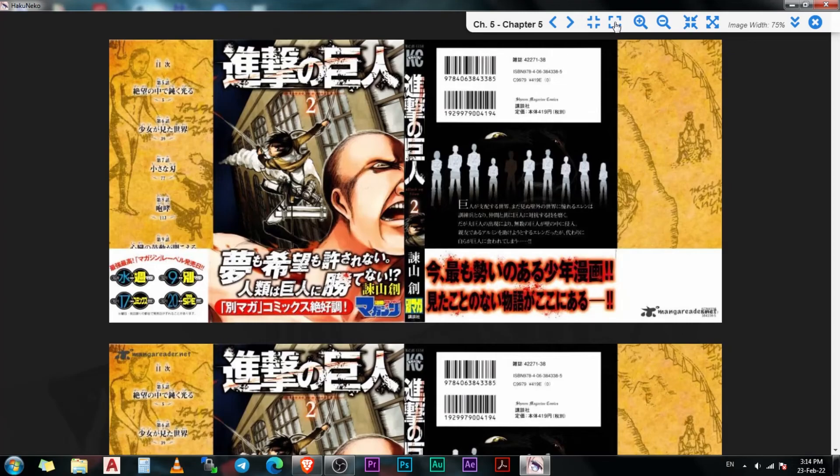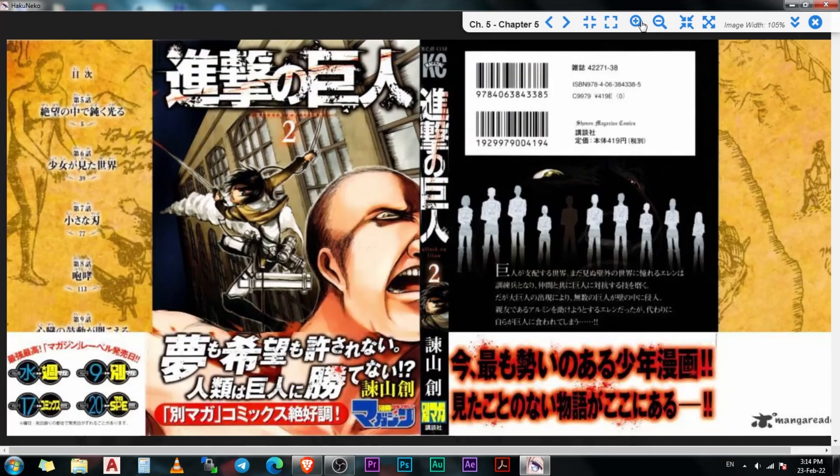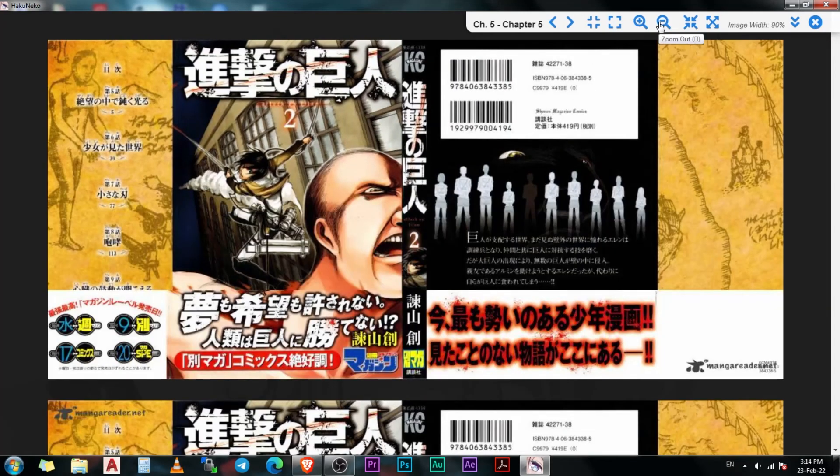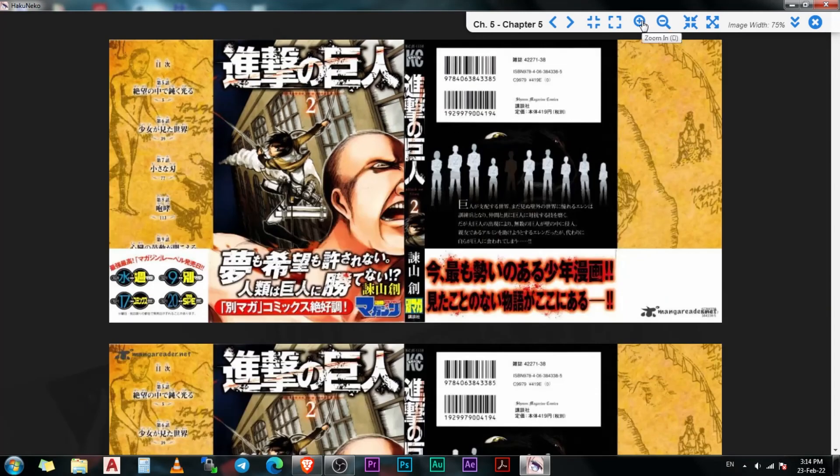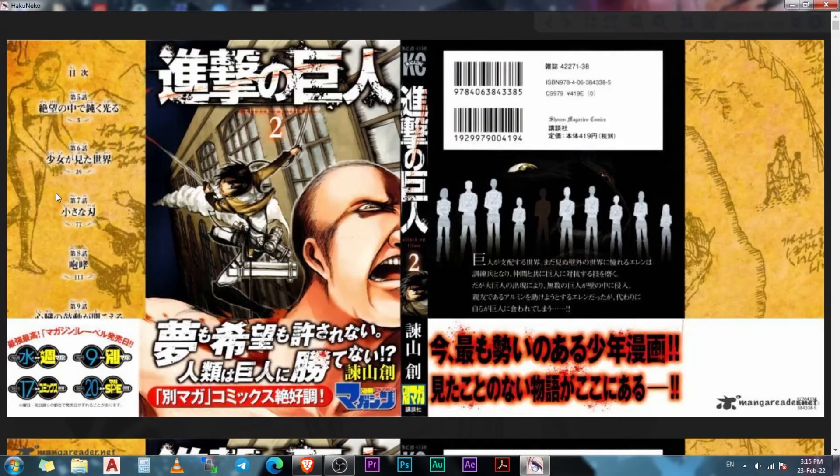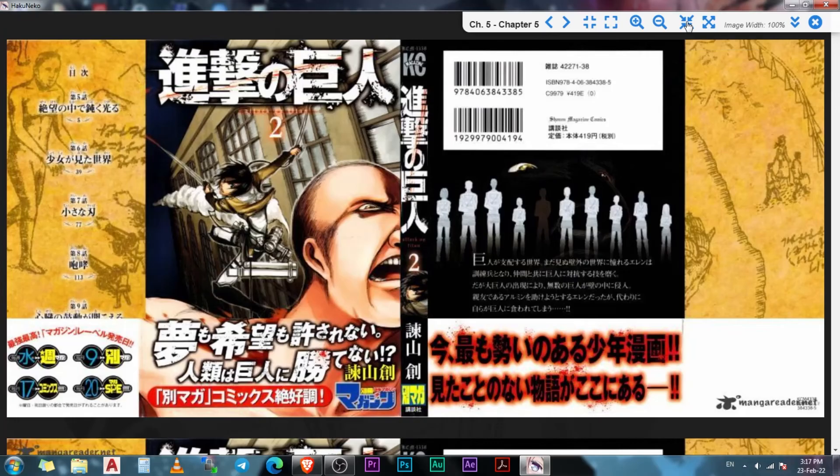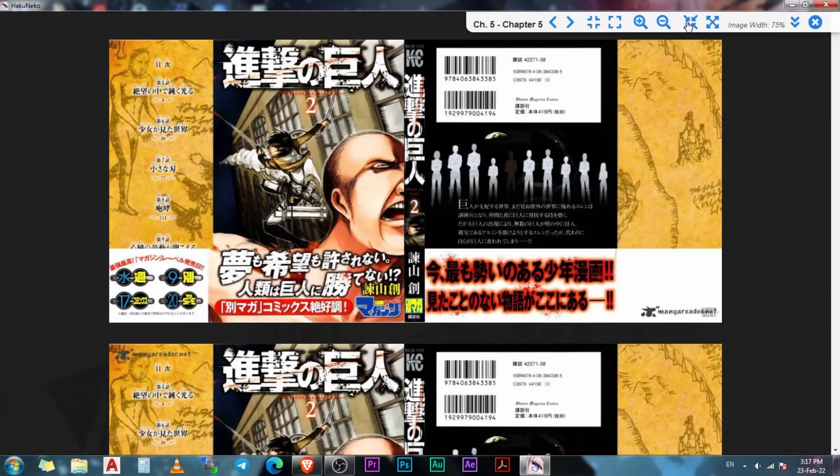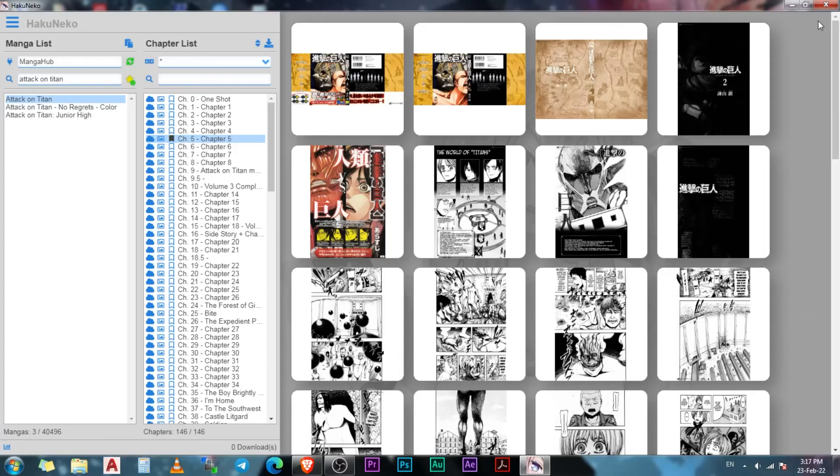The next two buttons are used for changing the width of the image. You can click on this one and the manga will zoom in to fit the window. Or you can click on this one to bring it back to its default image width. The last two options are for scrolling down and closing the reader.